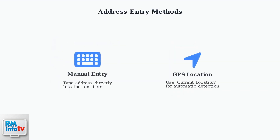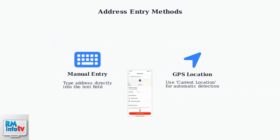You have two options for entering your address: you can manually type the address into the text field, or use the current location feature for automatic GPS detection. The app validates addresses in real time to prevent delivery errors.